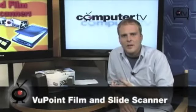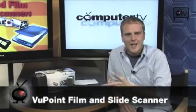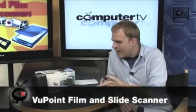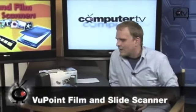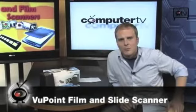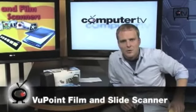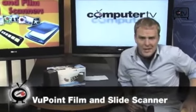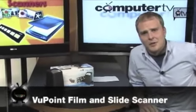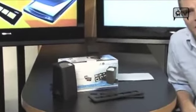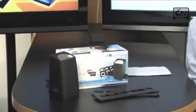The Viewpoint Film and Slide Scanner. A common problem for people that kick it old school, like me, who have 35mm slides and film laying around.